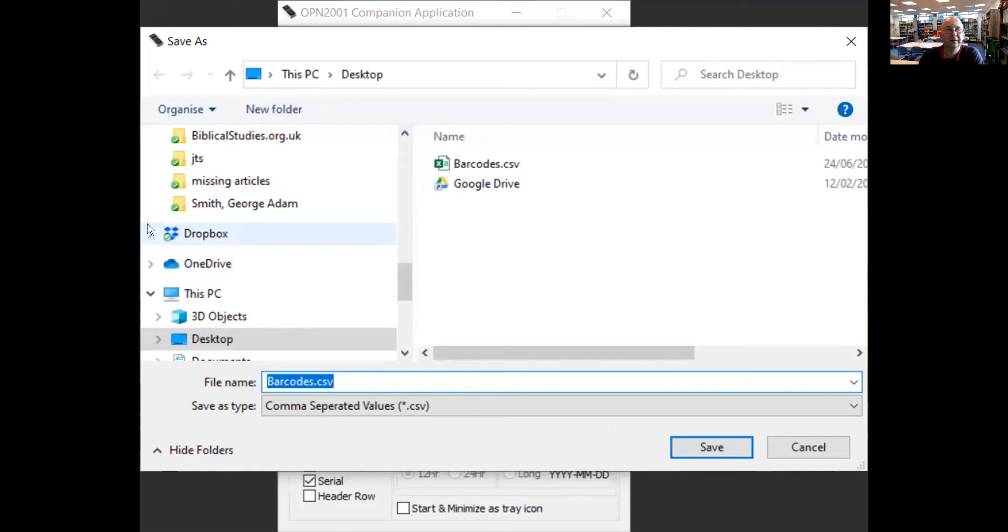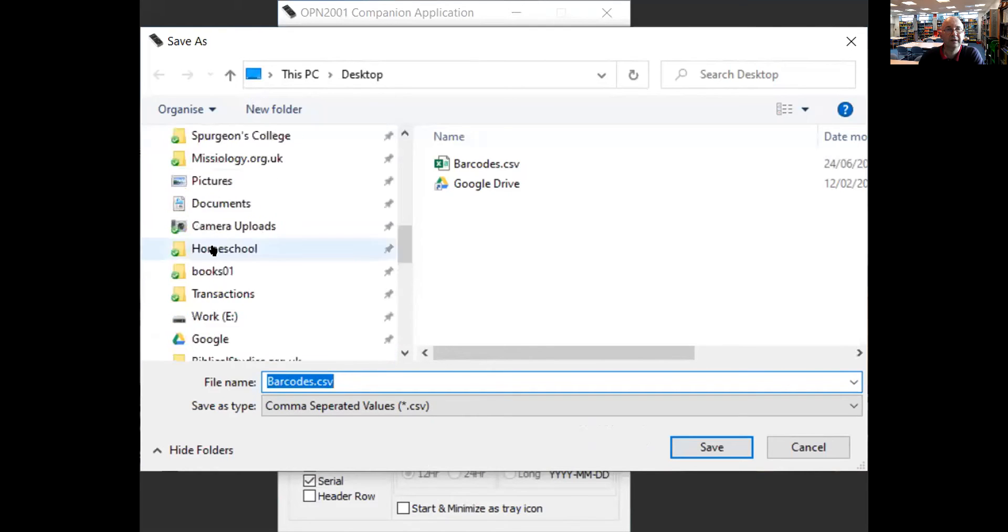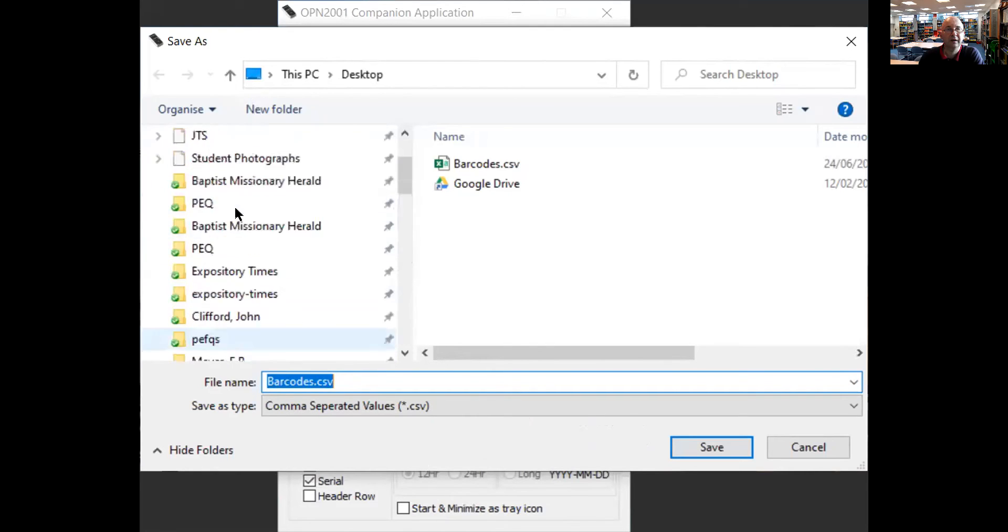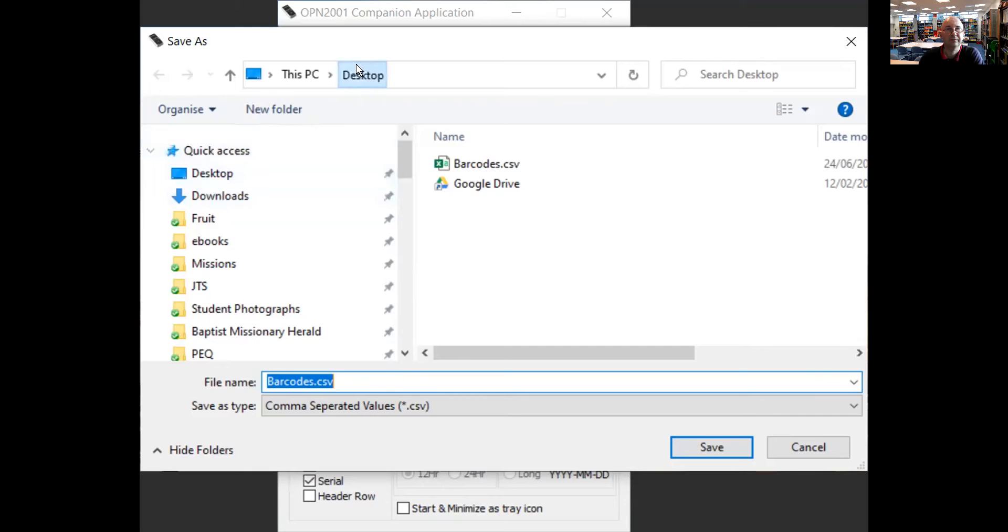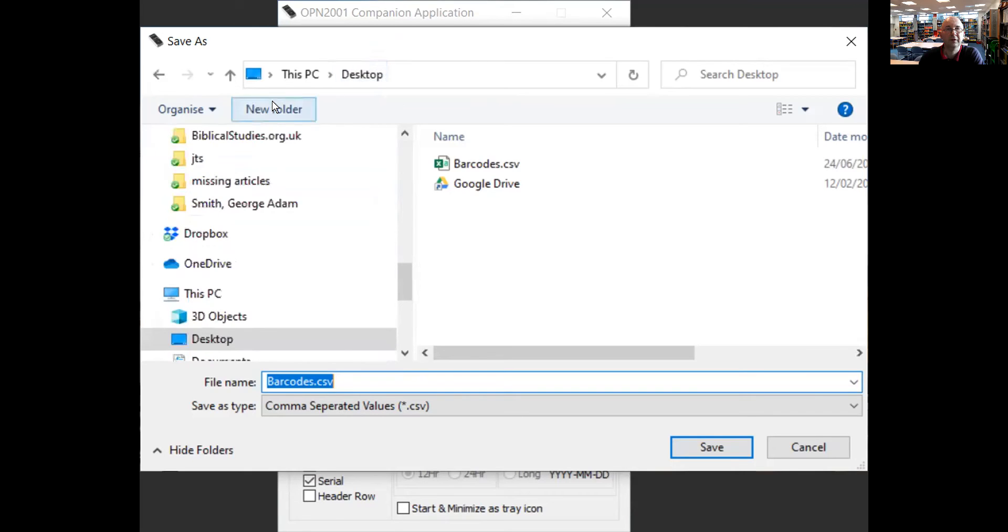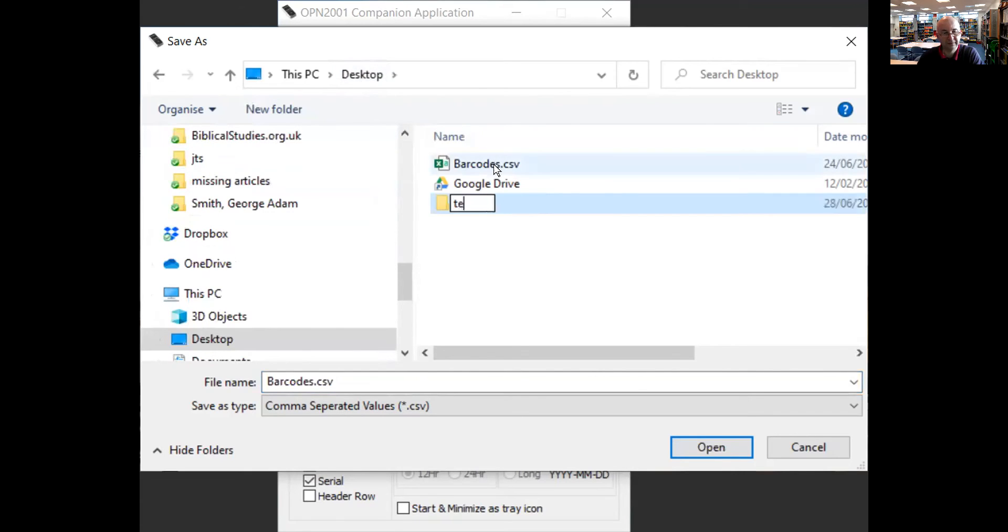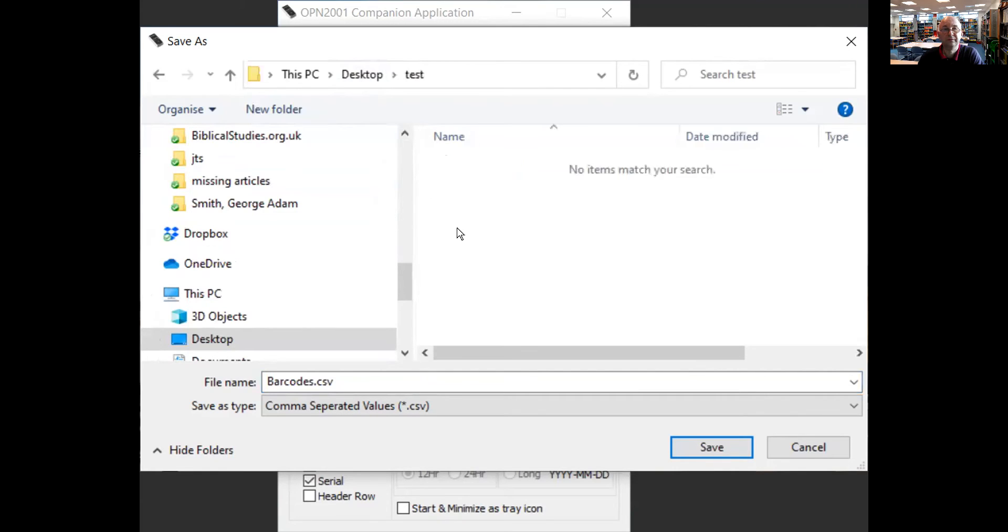Let's go to a different location and I'm going to create a folder to put it in, which I'm going to call test, and I'm going to save there.